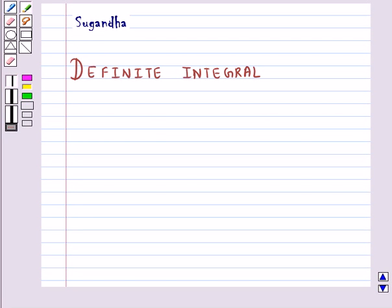Hello and welcome to the session. In this session we will discuss the definite integral.